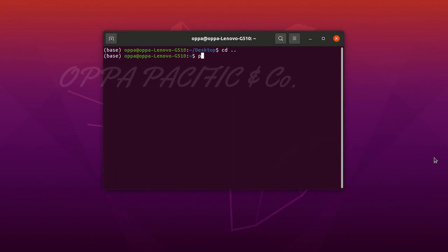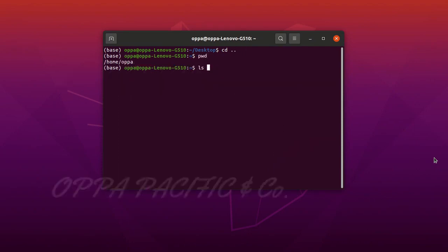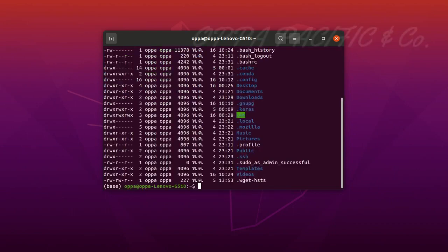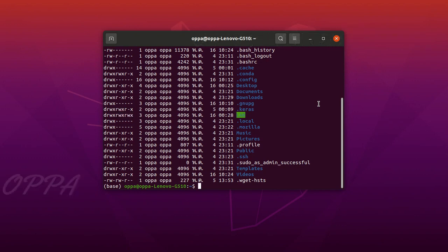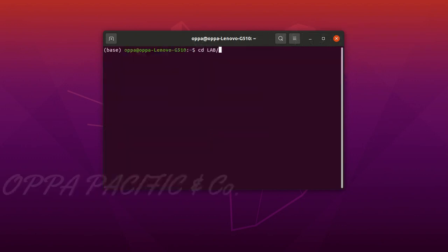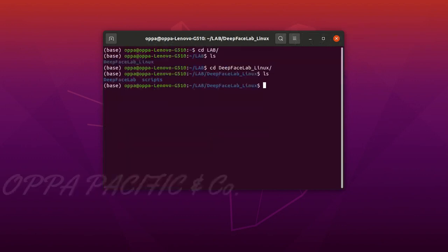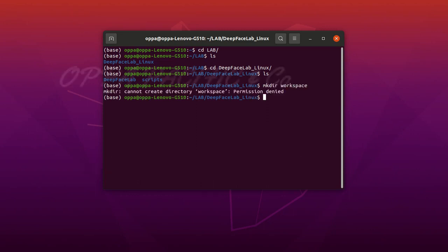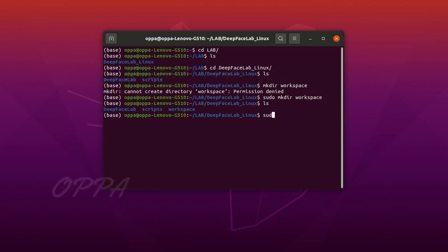Let's navigate to the lab folder we have created in video part one that explains how to set up the environment. Now let's create the workspace folder. Please note that I gave all the files and folders we use in this lab the maximum permissions of read, write and execute because sometimes the script won't run due to permission issues. Security wise it is less safe but works smoothly.